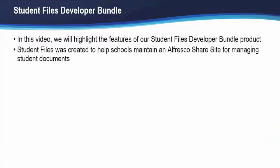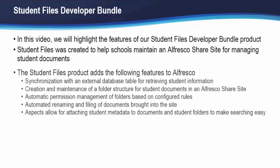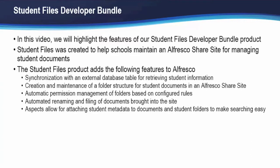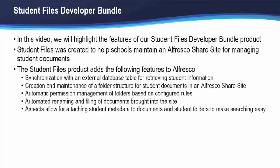Student Files was created to help schools maintain an Alfresco share site for managing student documents. The product adds the following features to Alfresco: synchronization with an external database table for retrieving student information, creation and maintenance of a folder structure for student documents in an Alfresco share site, automatic permission management of folders based on pre-configured rules, automatic renaming and filing of documents brought into the site, and aspect metadata attached to student documents and folders to make searching easy.